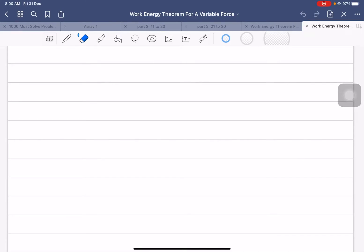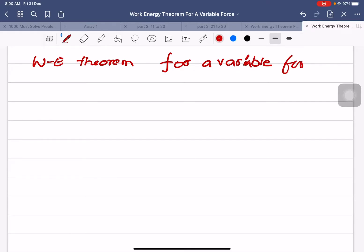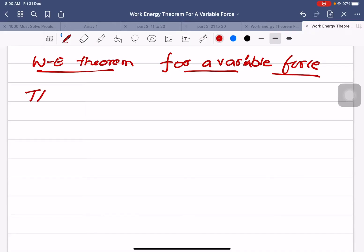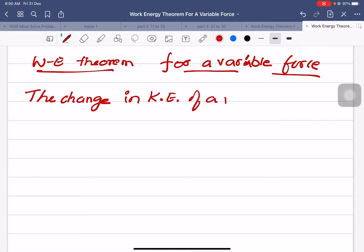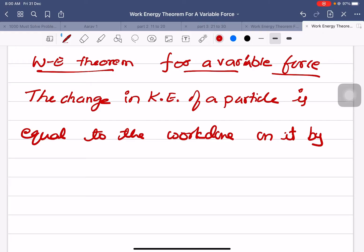Hi everybody. We will now prove the work-energy theorem for a variable force. The work-energy theorem states that the change in kinetic energy of a particle is equal to the work done on it by the net force.